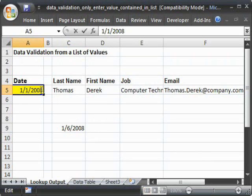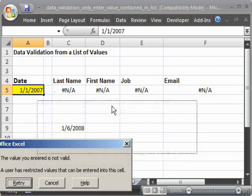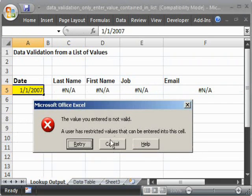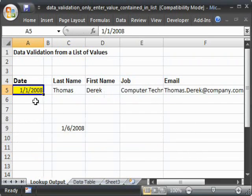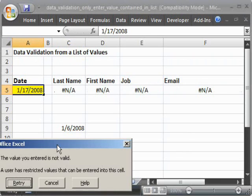So let's try it out. Let's try 1-1-2007. Nope. It's not going to let us do it. What about 1-17-2008? Nope. Can't do that either.